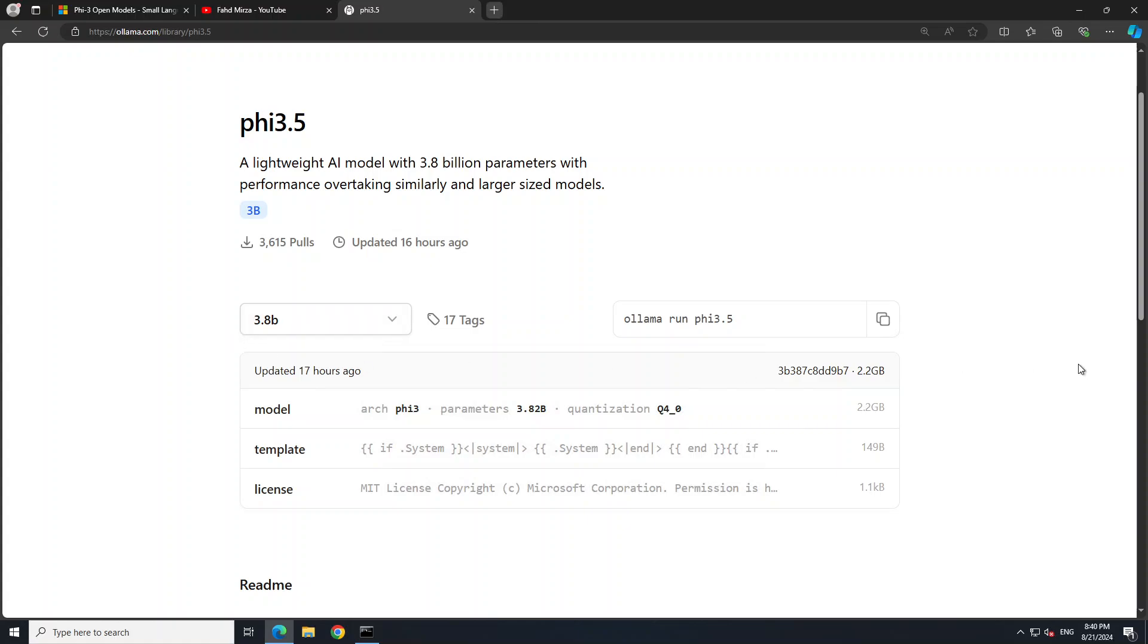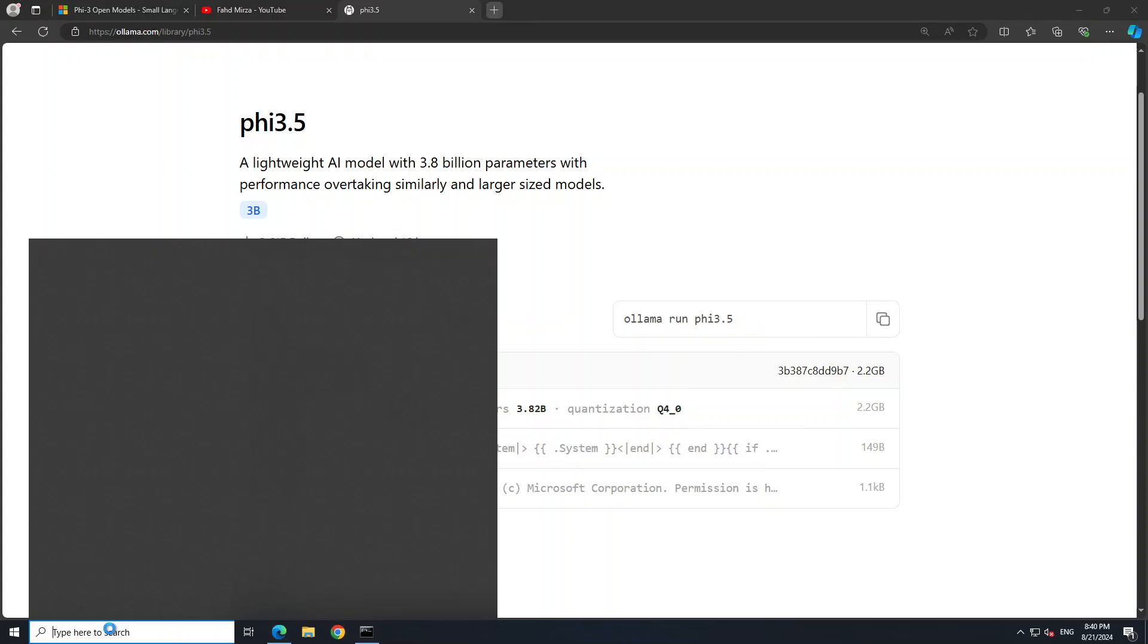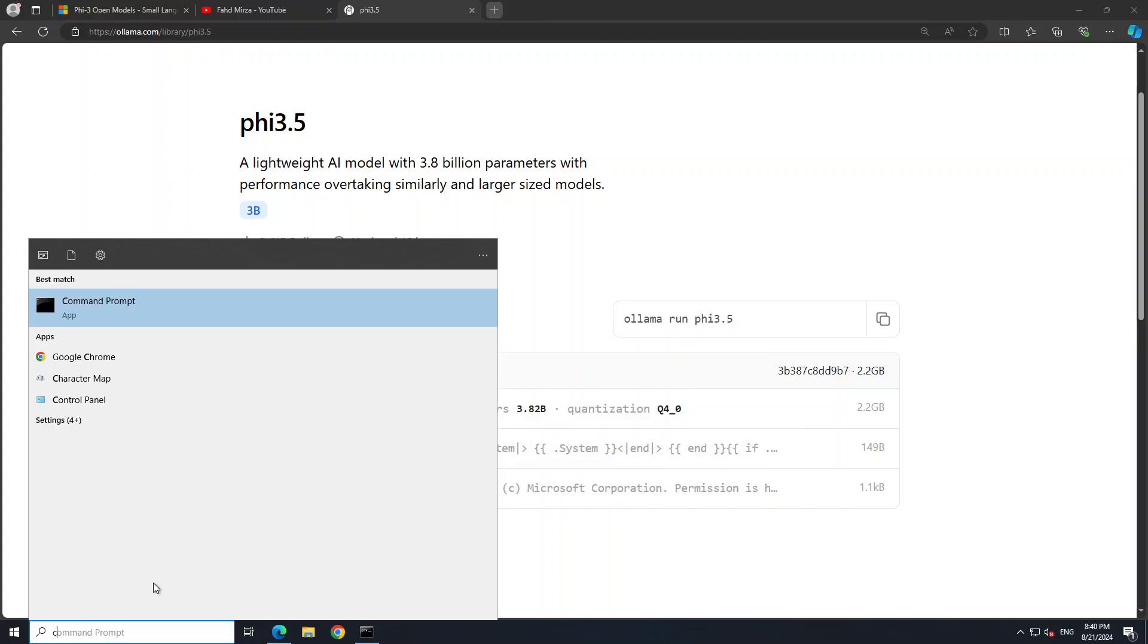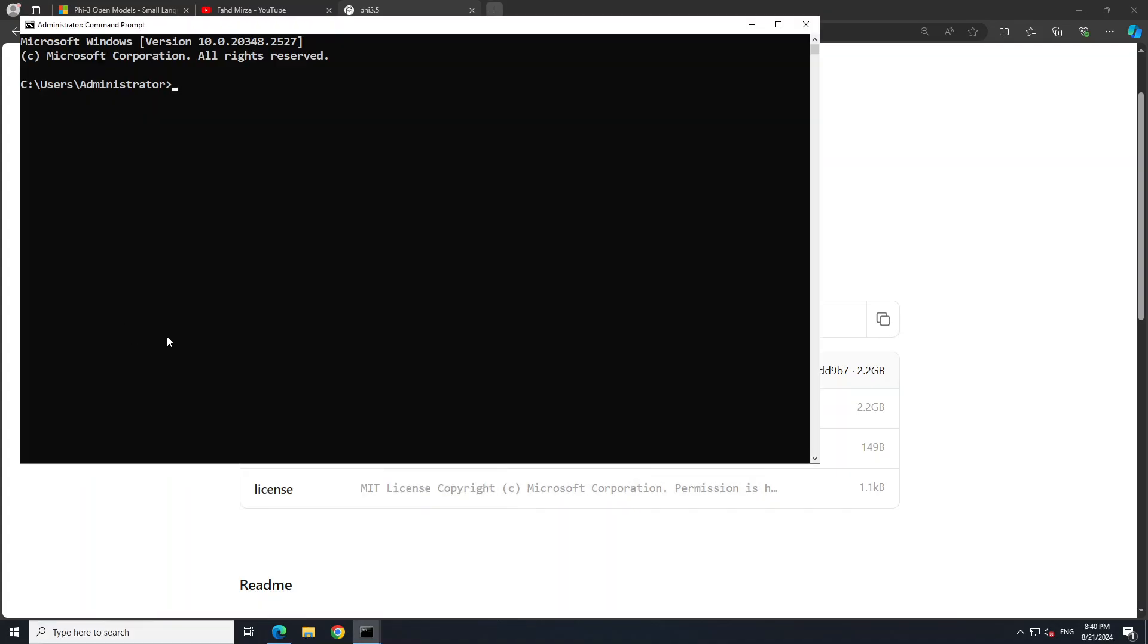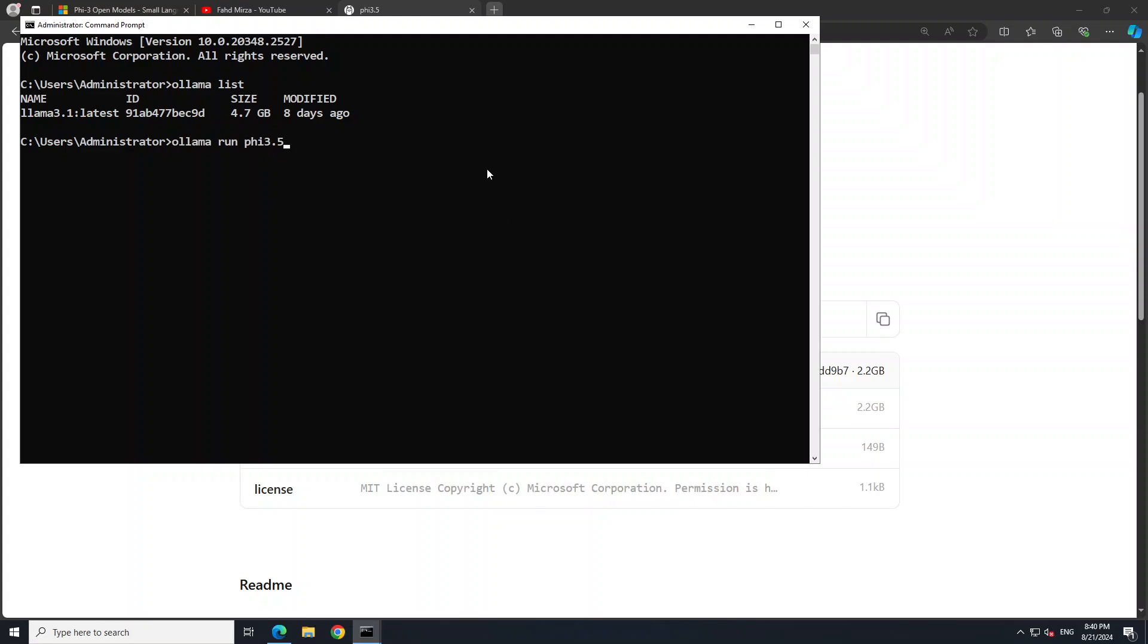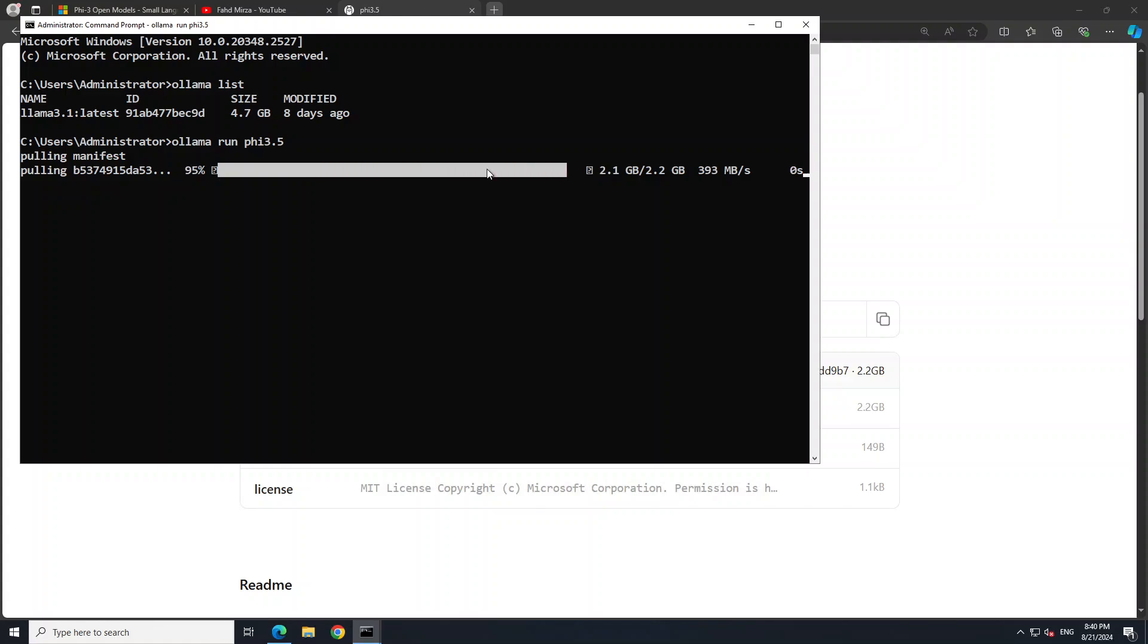Now all you need to do in order to run this PHI-5 is grab this command 'ollama run phi3.5'. In your start menu, just type command prompt or PowerShell and then open it. I already have Ollama installed just the way I have shown you. Just type 'ollama list' and it is going to show you that I already have this Llama 3.1 installed, but we want to install the PHI-3.5. So just type in your command here 'ollama run phi3.5' and press enter. First, it is going to download the model, then it will verify the checksum of the model to make sure that everything is all right.